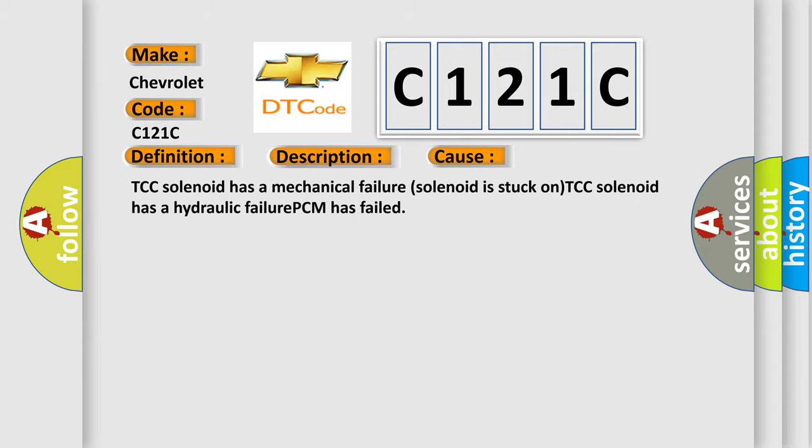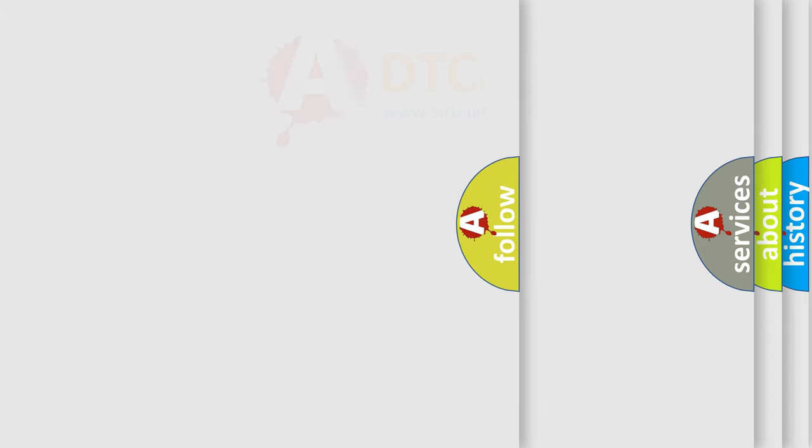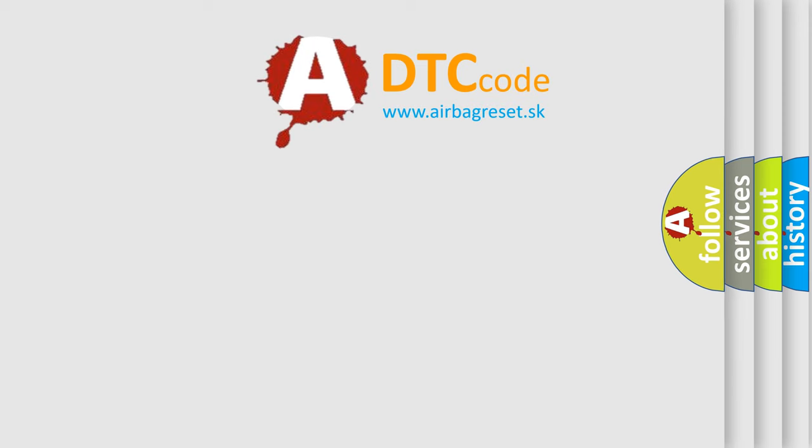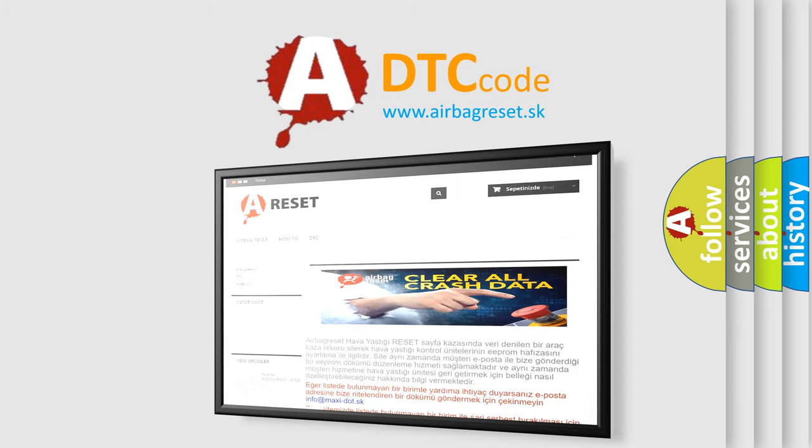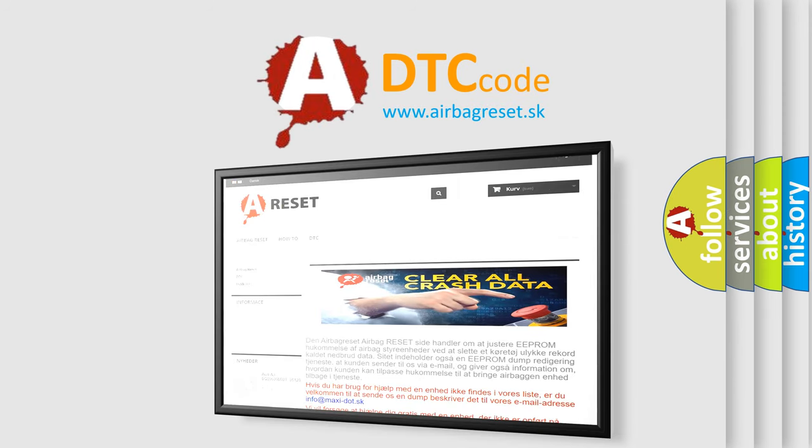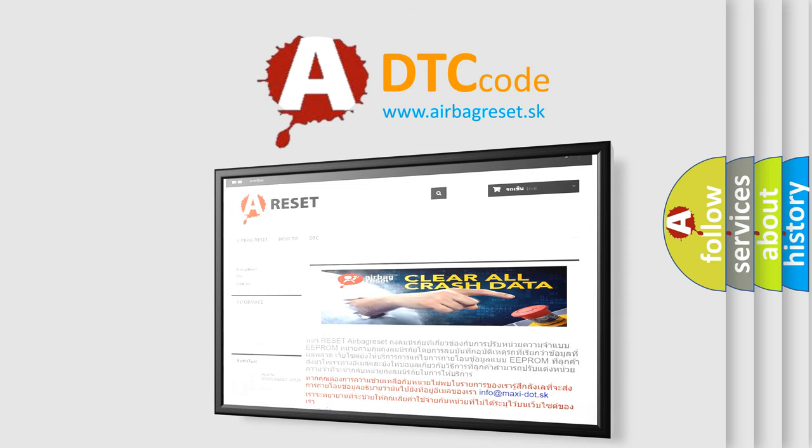The airbag reset website aims to provide information in 52 languages. Thank you for your attention and stay tuned for the next video.